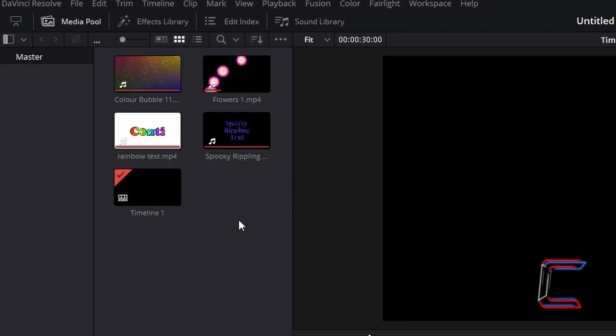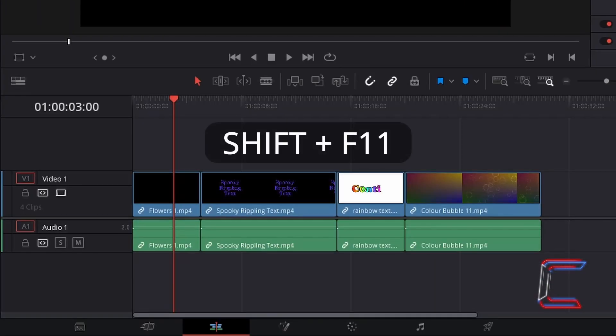Select the file in your media pool that you wish to insert into the existing edit on your timeline such as the Color Bubble 11 file here for example. Hold Shift and press F11.